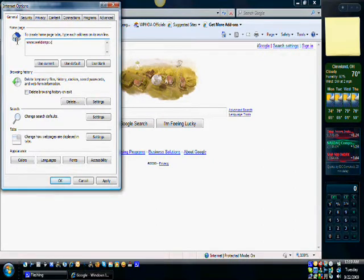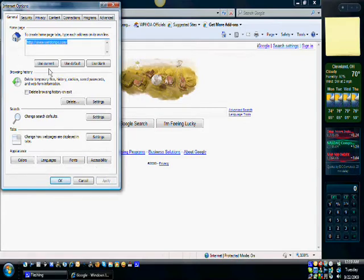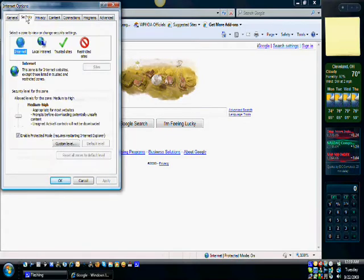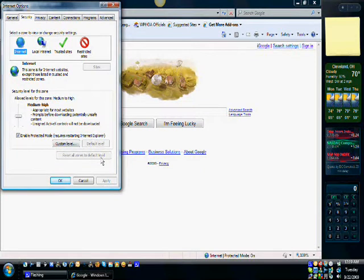And once we're done with that we're going to make a few other changes, so we'll hit apply and switch over to this tab here. Make sure that this is set to default.